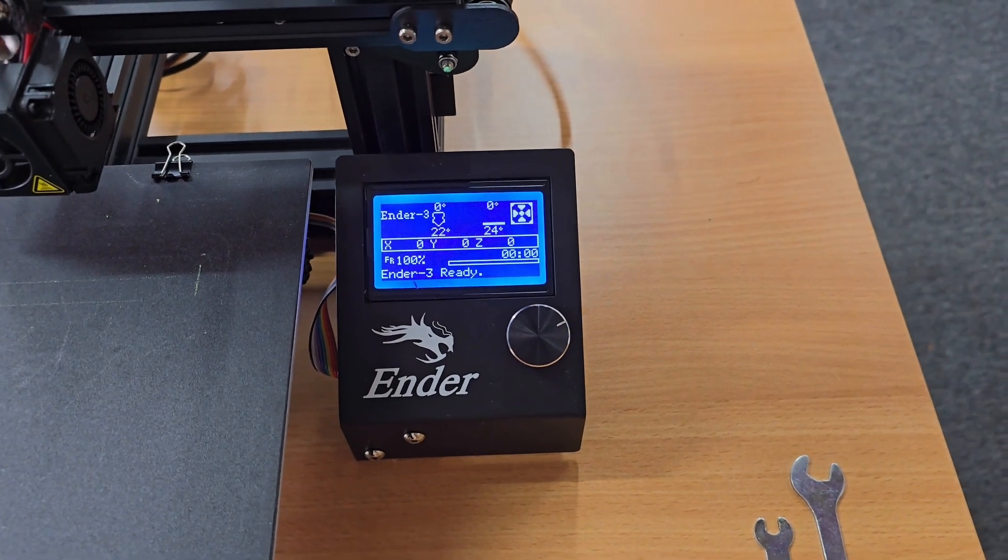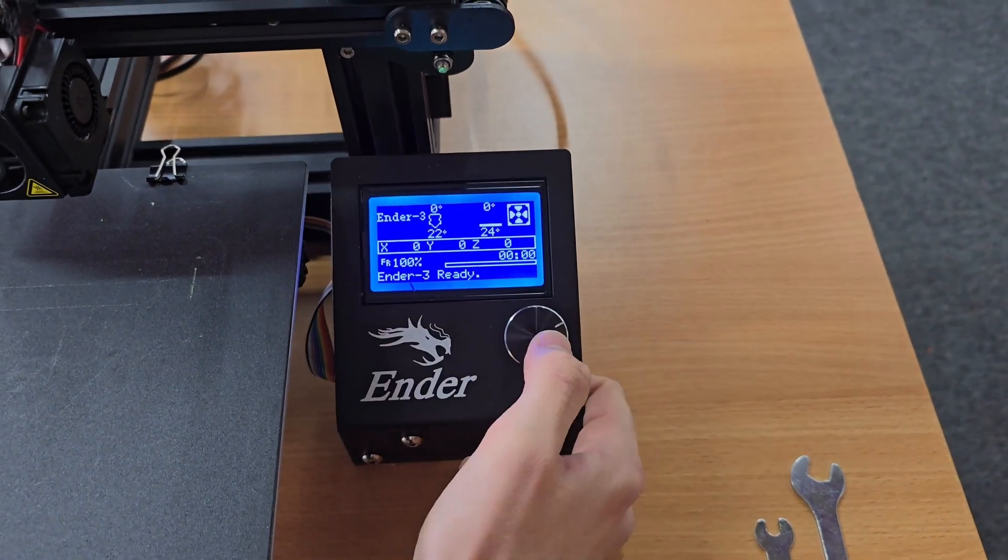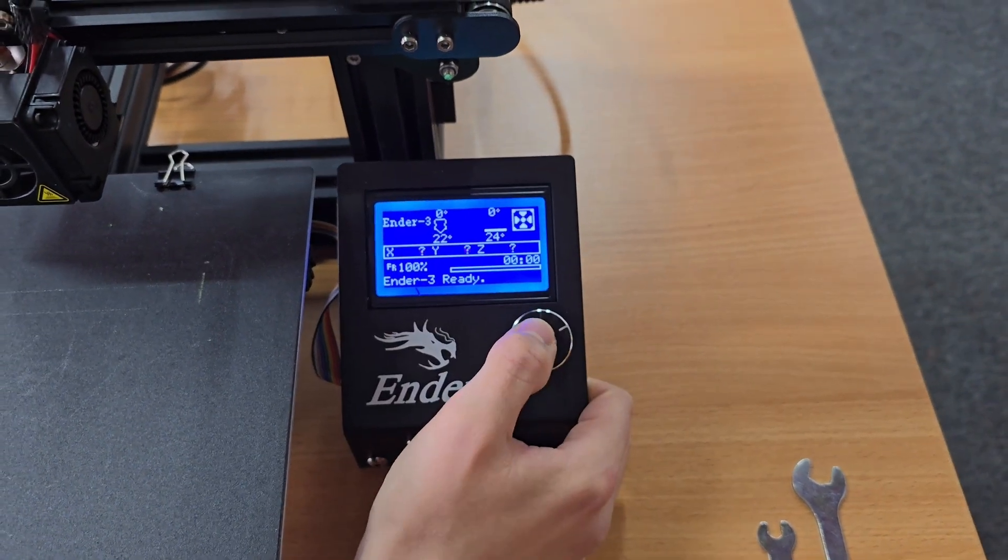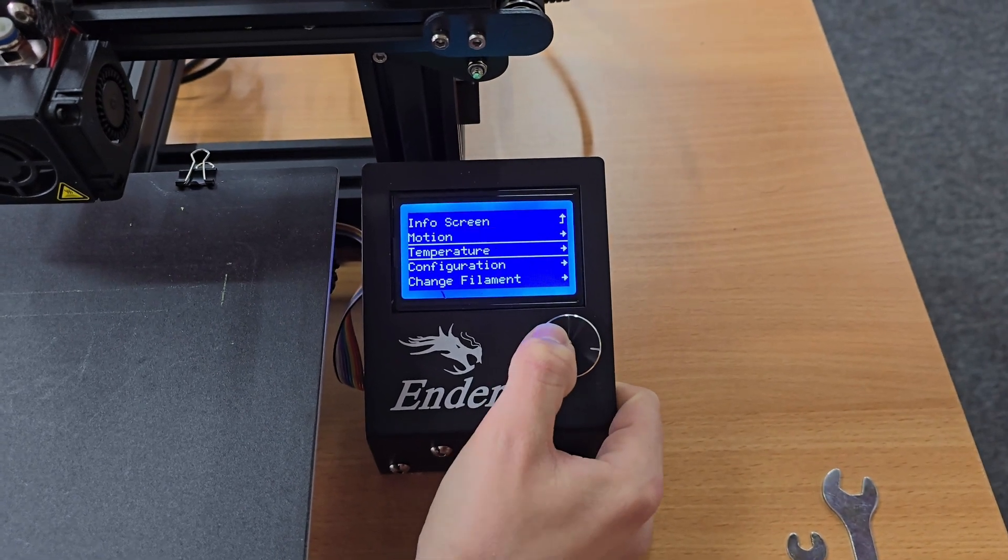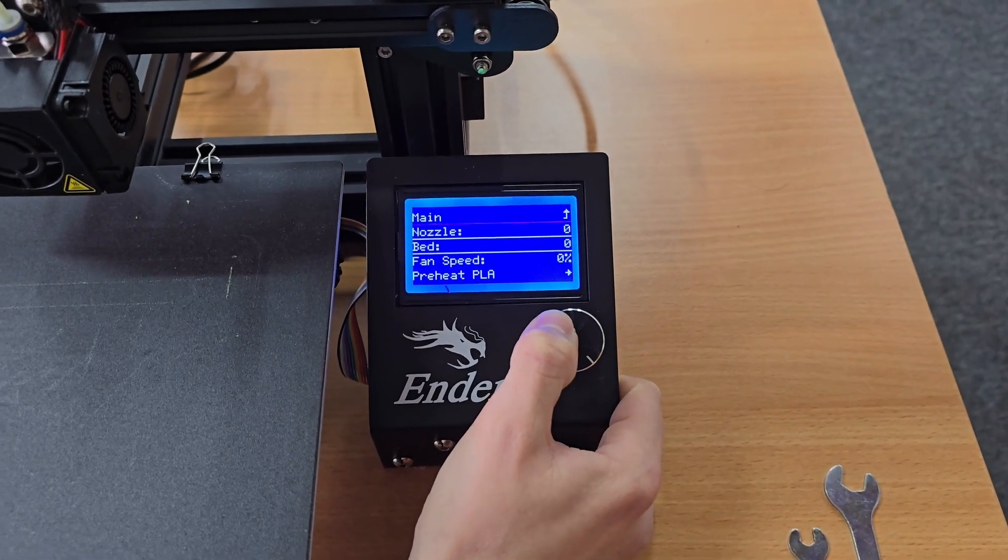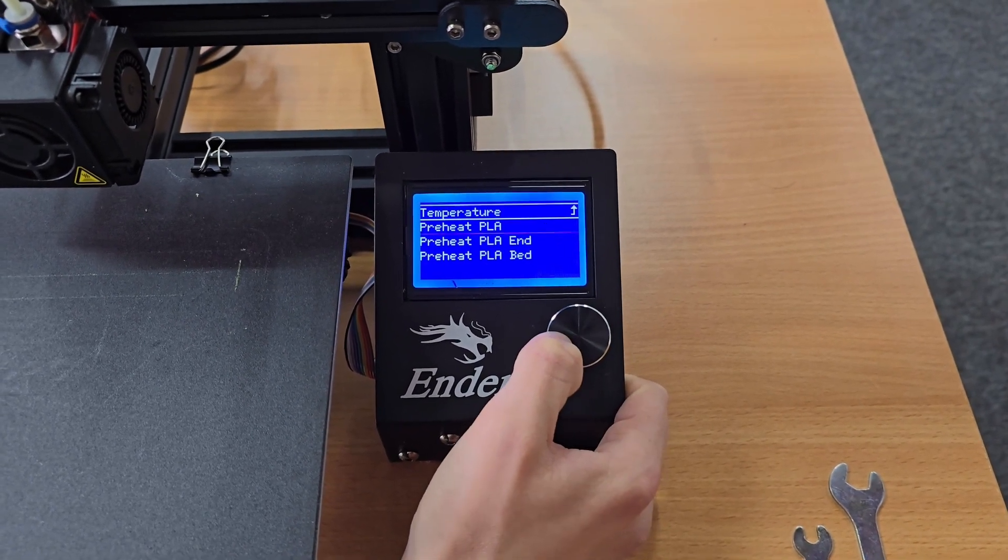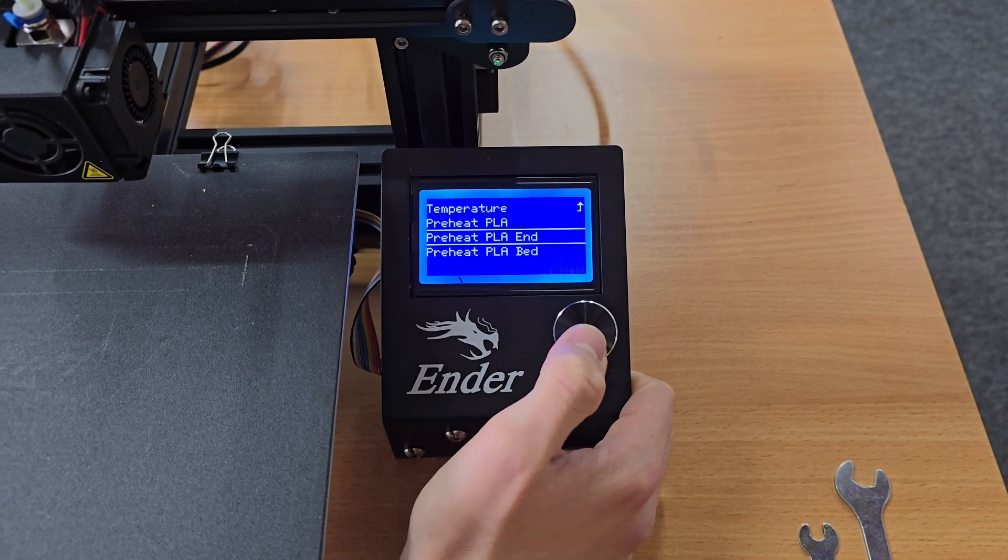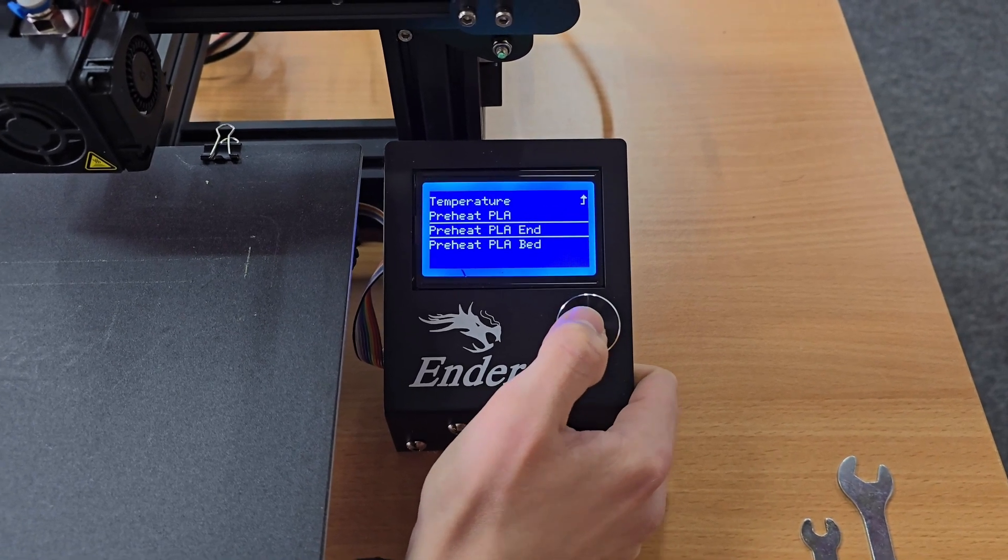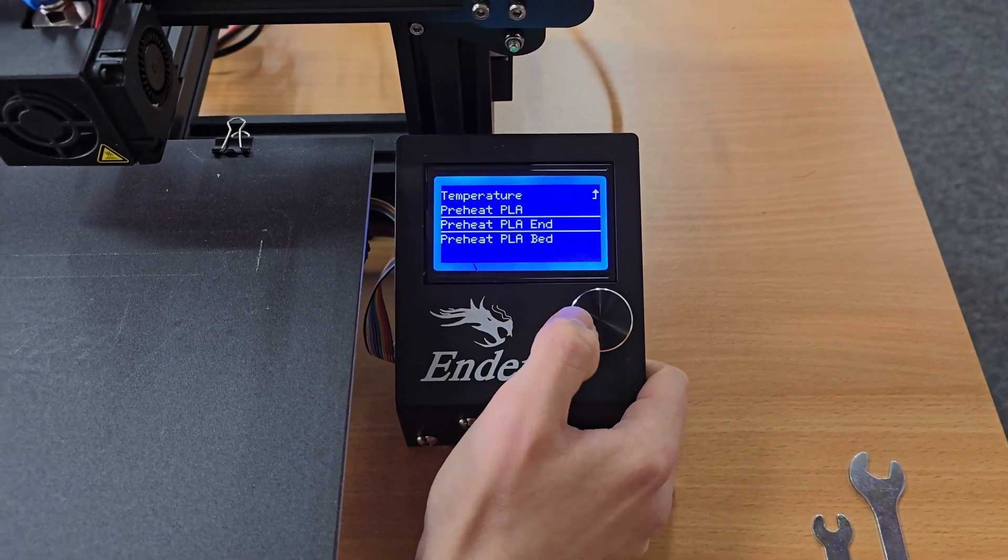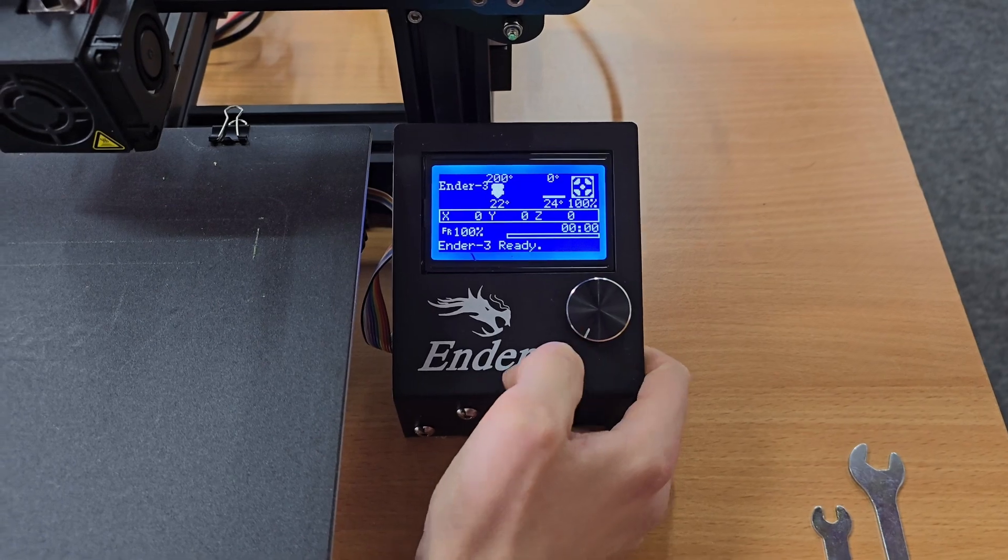The first step with the cold pull is to preheat the machine. I'm going to click the scroll wheel, go to temperature, preheat PLA. Because I'm clearing a blockage I'm only going to preheat PLA at end, so that's just going to do the hotend.